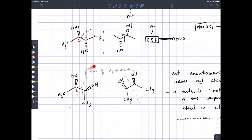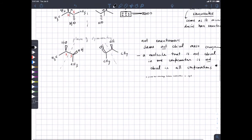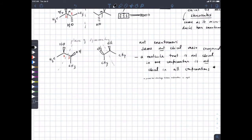Are there other conformations besides these two? If we looked down this carbon–carbon bond we would see three possible staggered conformations. The key is: if you can find a plane of symmetry in one of those shapes, then the molecule is not chiral, even if the plane of symmetry isn't obvious in other conformations. When looking for enantiomers, you are allowed to rotate around the carbon–carbon bond, because rotation around carbon–carbon sigma bonds is fast at room temperature.